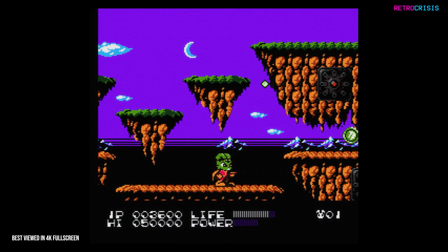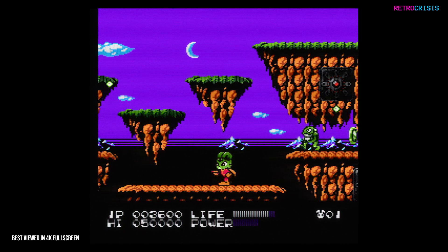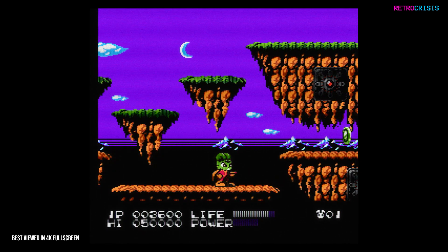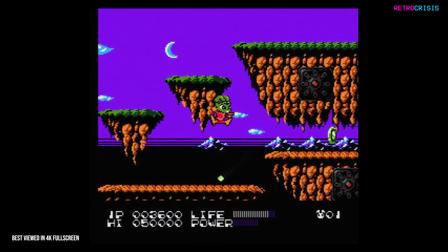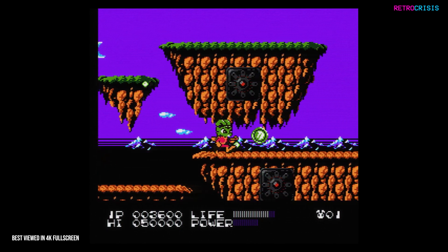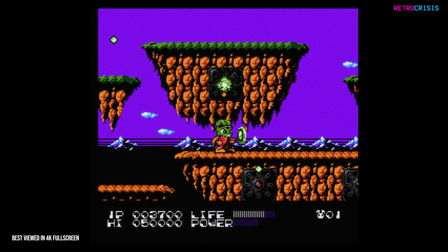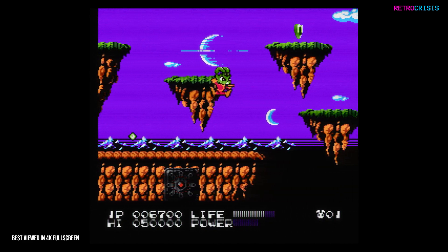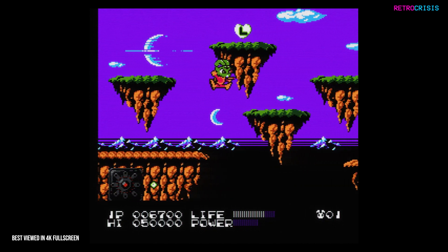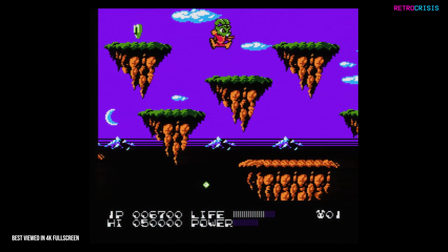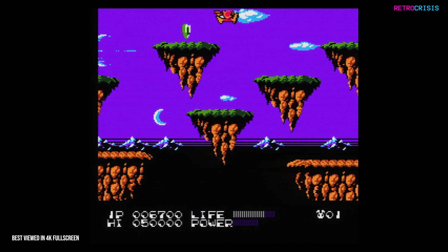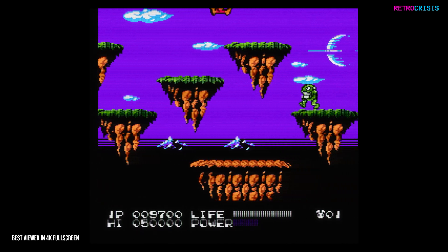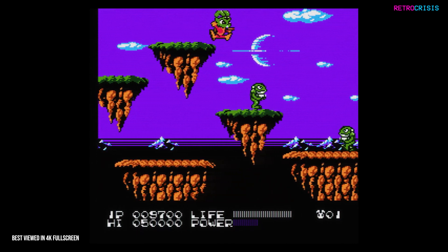I used my Sony Trinitron with SCART RGB as the reference image, so I'm hoping those of you that enjoy scanline porn will be left somewhat satisfied. If you'd like to learn how to install this, I'll leave a link to a video guide in the description below or the pinned comment.